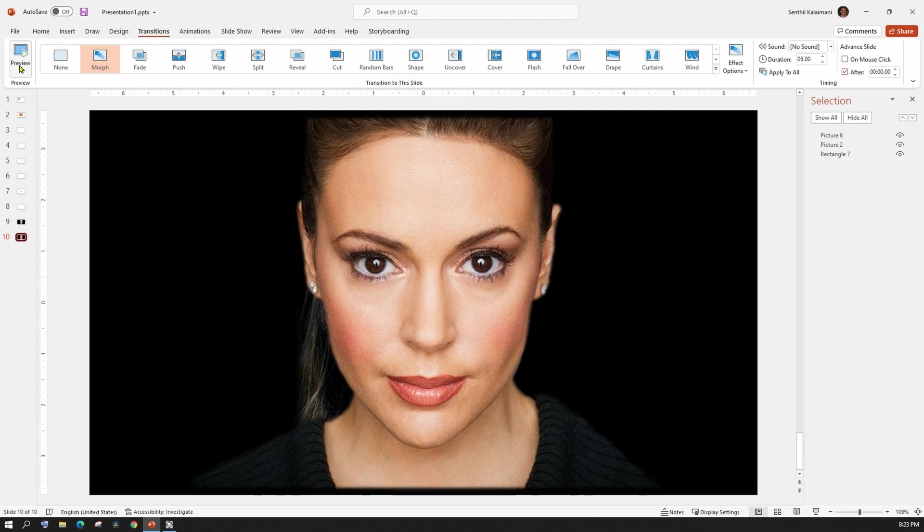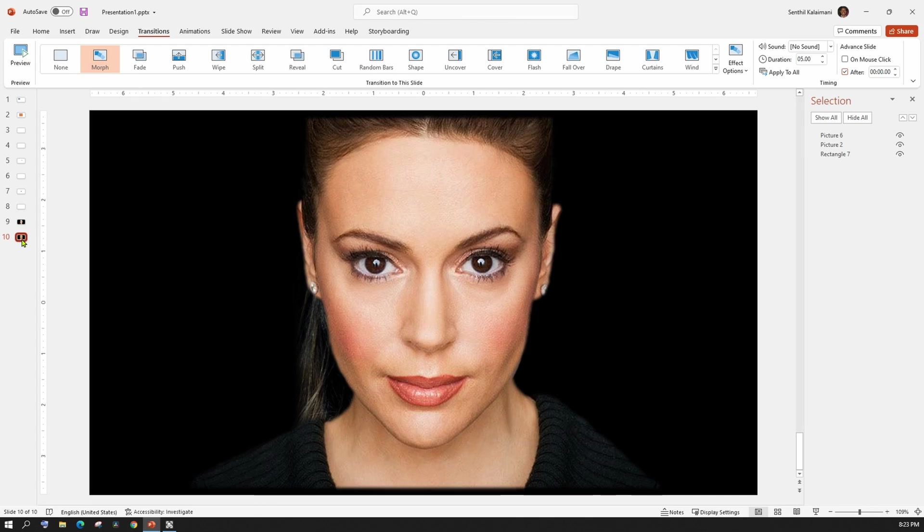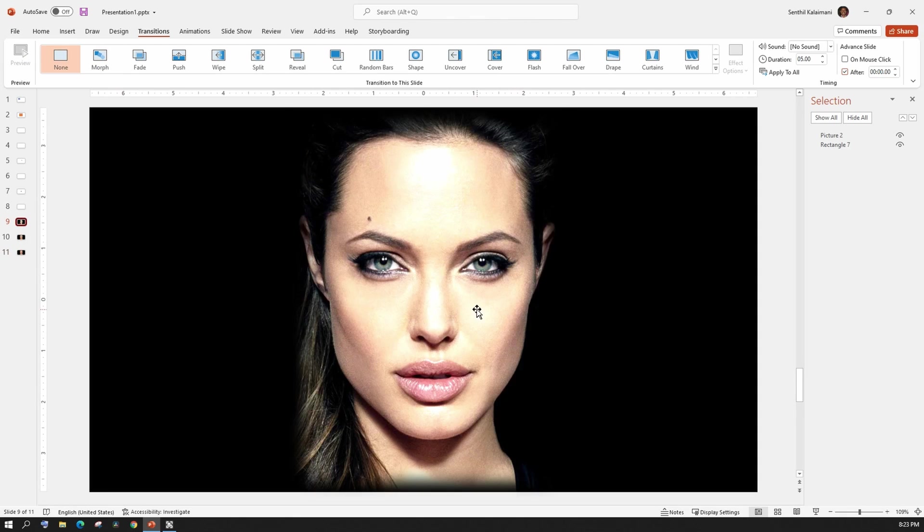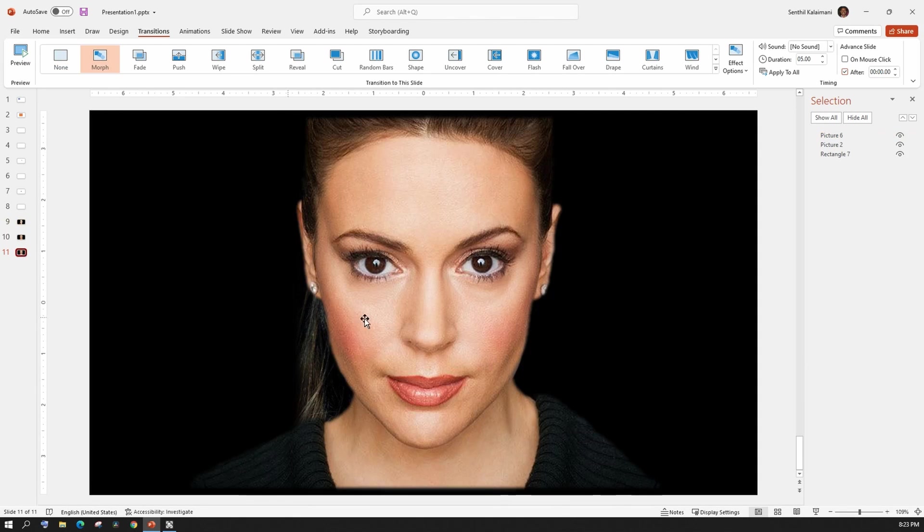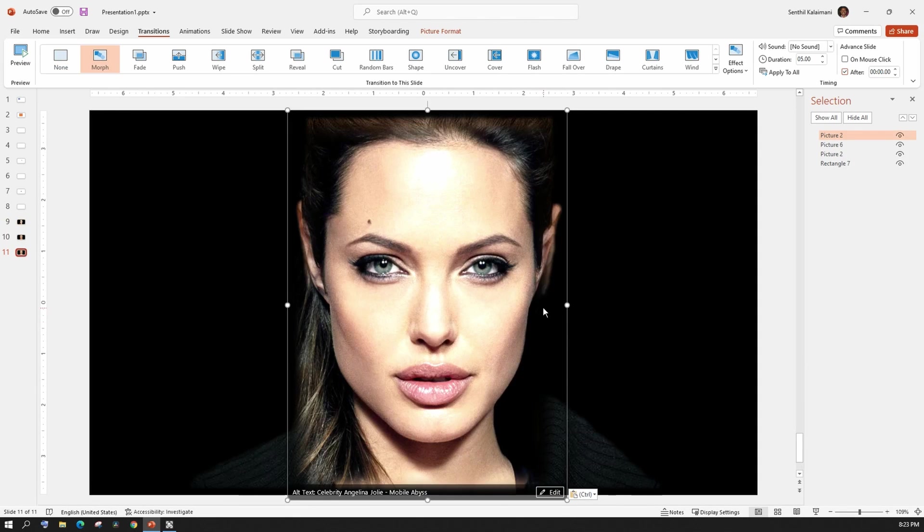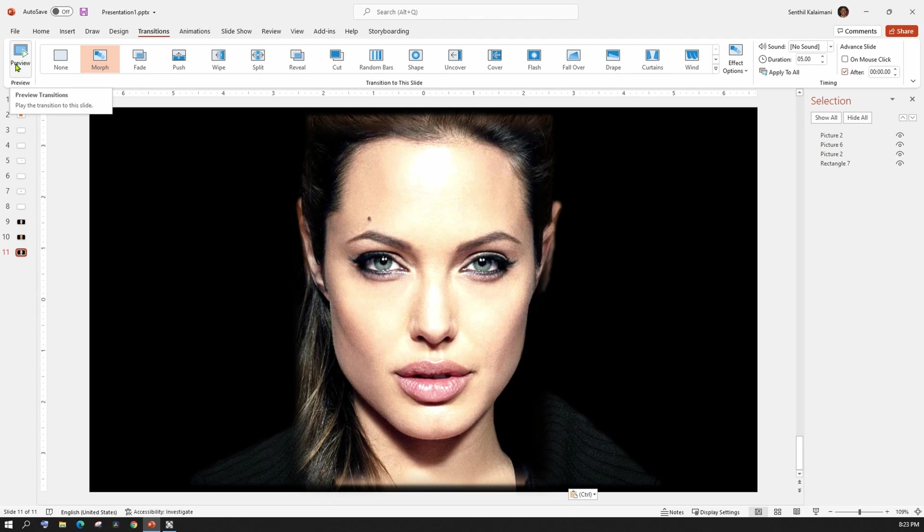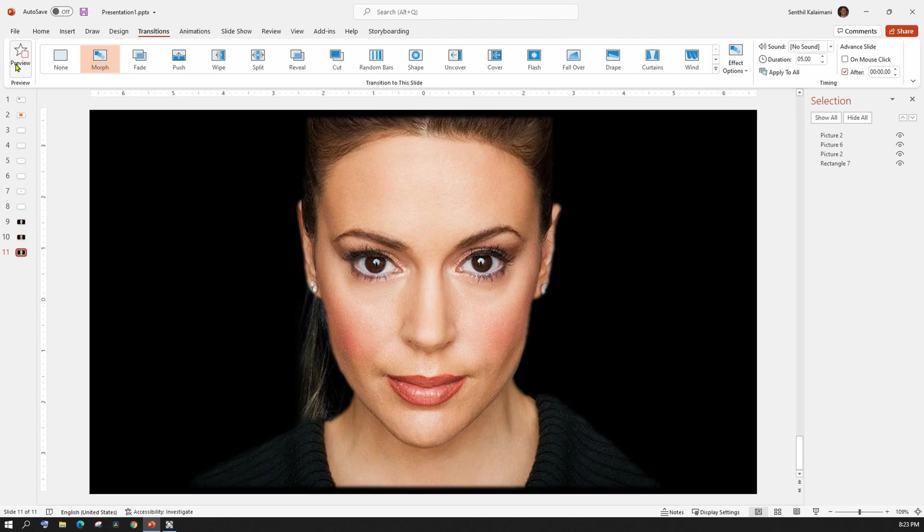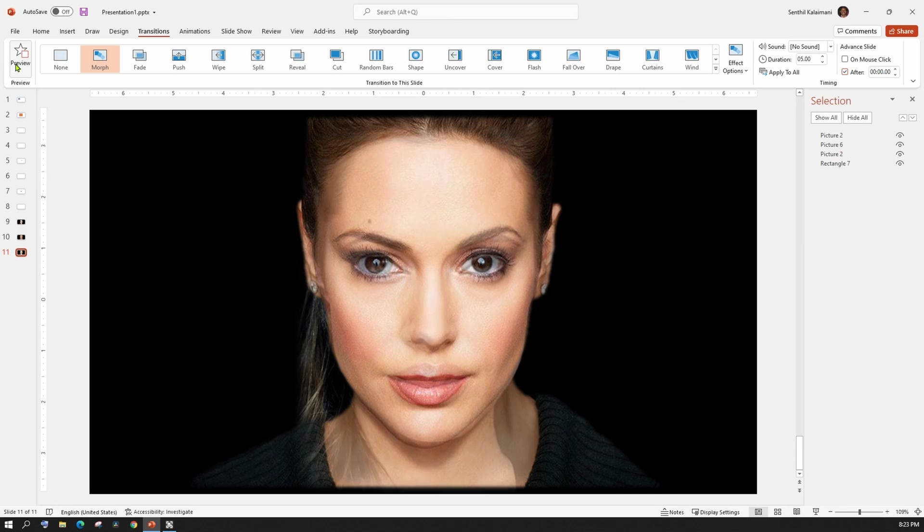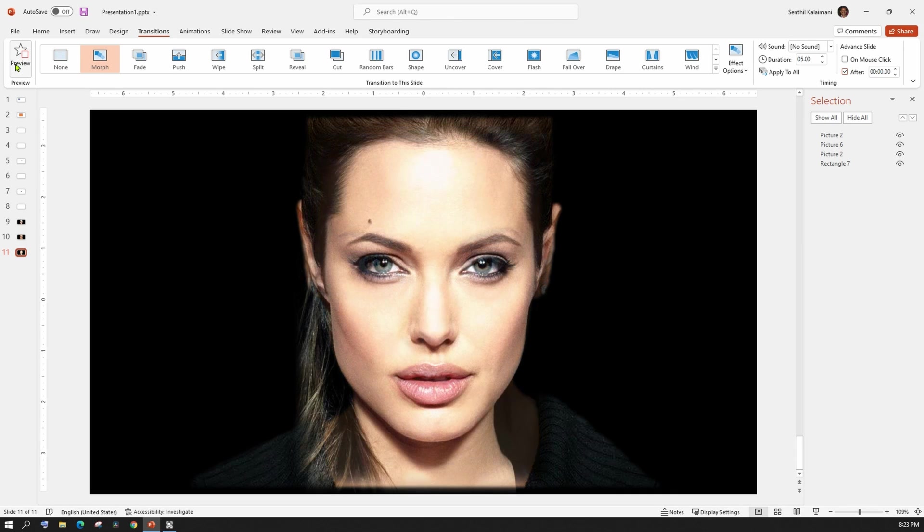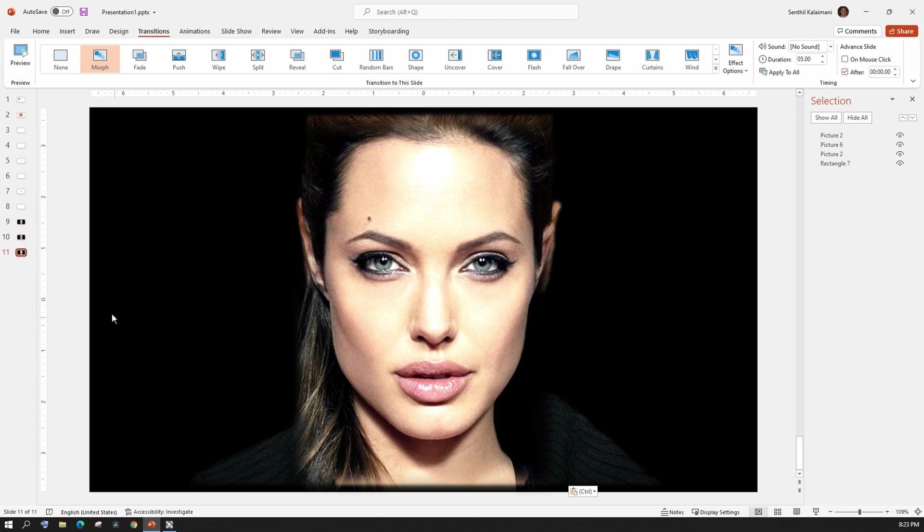It's as simple as that. Likewise, you can keep adding n number of pictures. To show you quickly, let me duplicate the last slide. Maybe take the picture of Angelina Jolie from the previous slide and place it on top of Alyssa Milano's picture. Just make sure the facial features align closely so your transition is smooth. Wow, that's amazing.